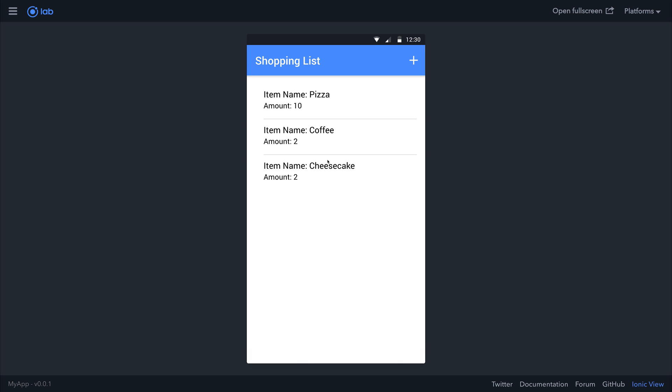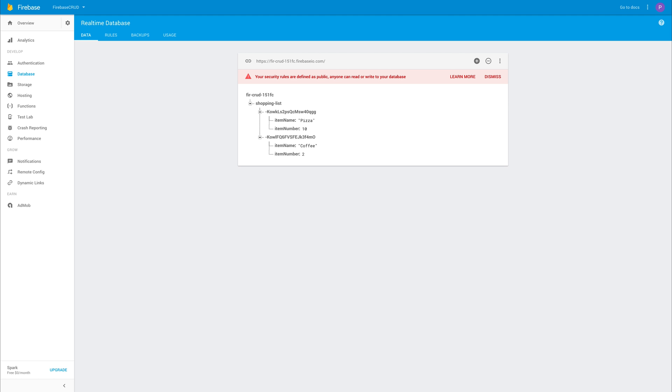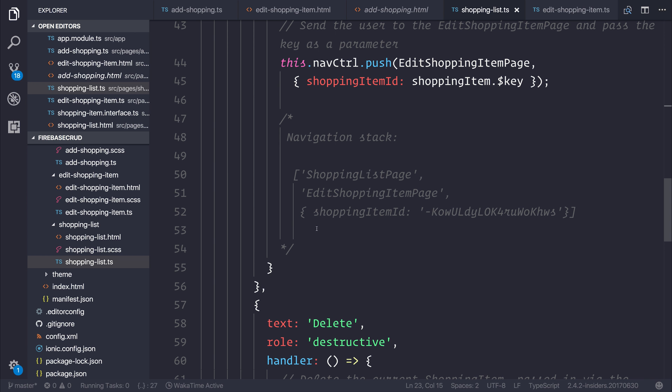As well as that, we can also select a particular item and hit that delete button. Perhaps we no longer want the cheesecake. We can select delete. This will remove it from our application and remove it from the database. As you can see, it's completely been removed from Firebase right now.